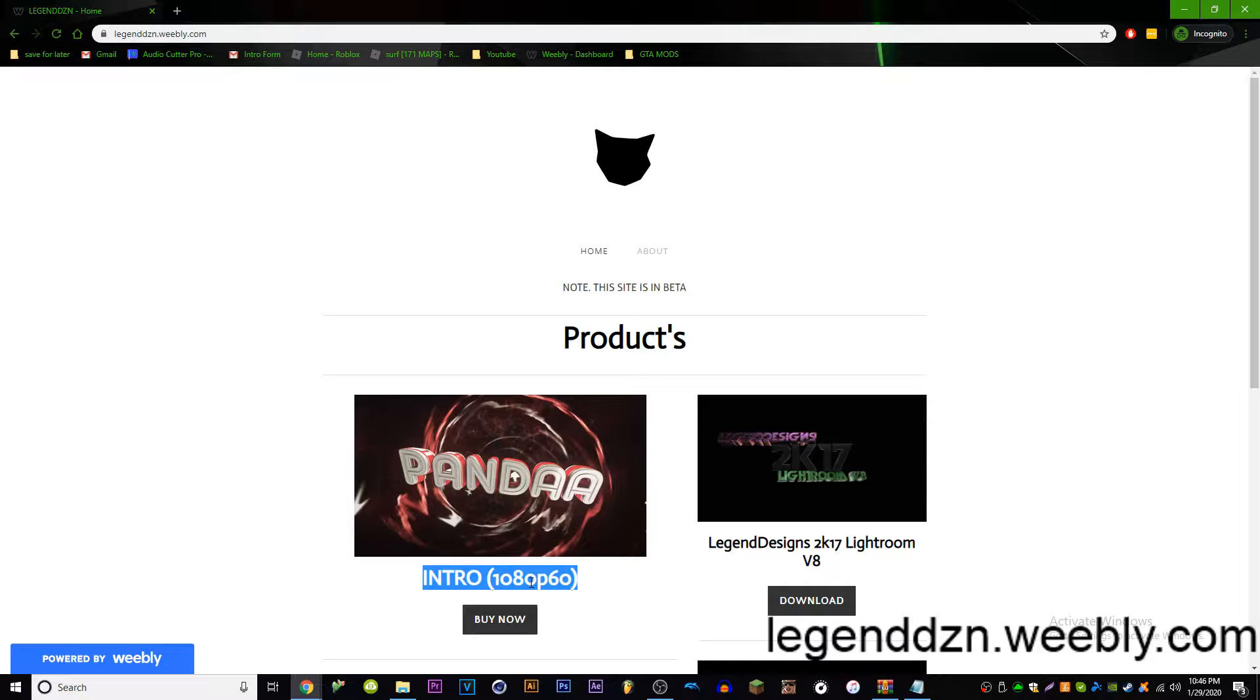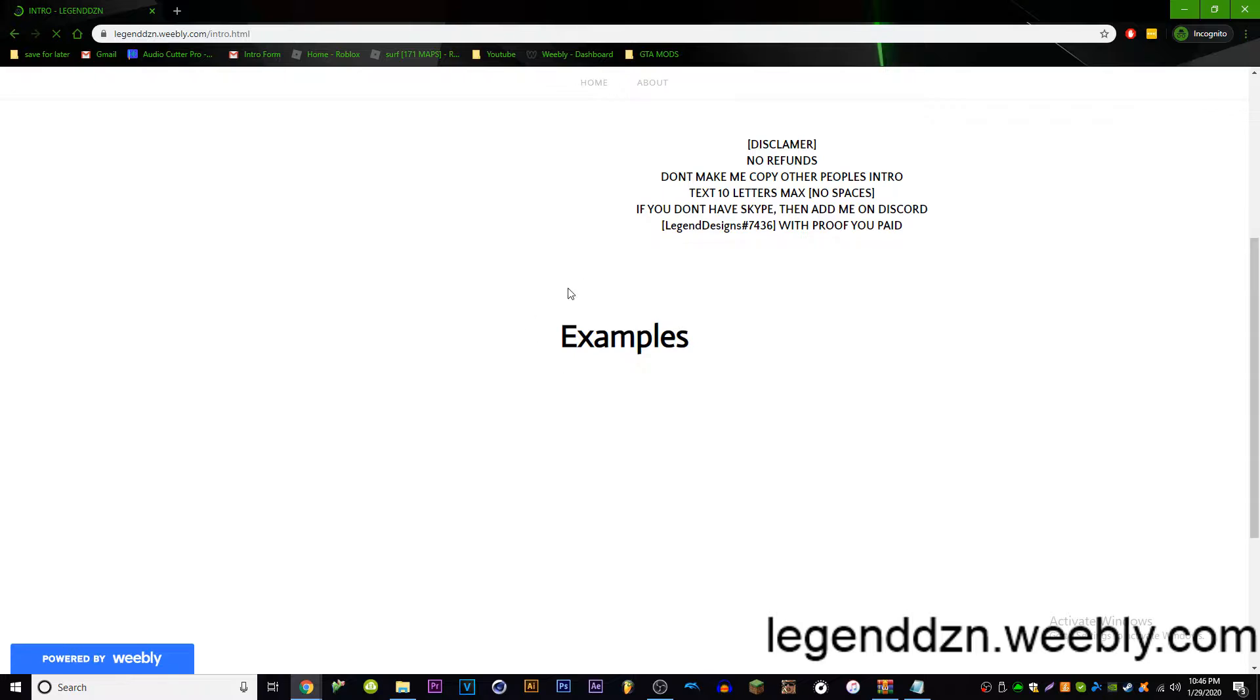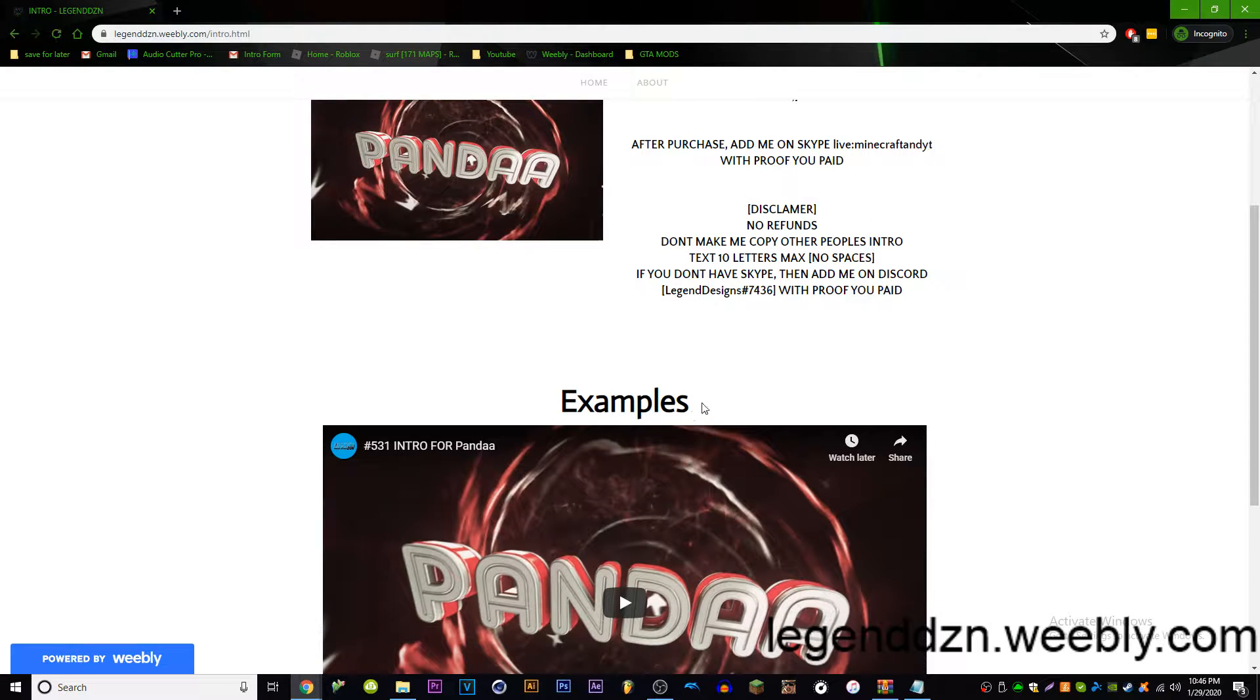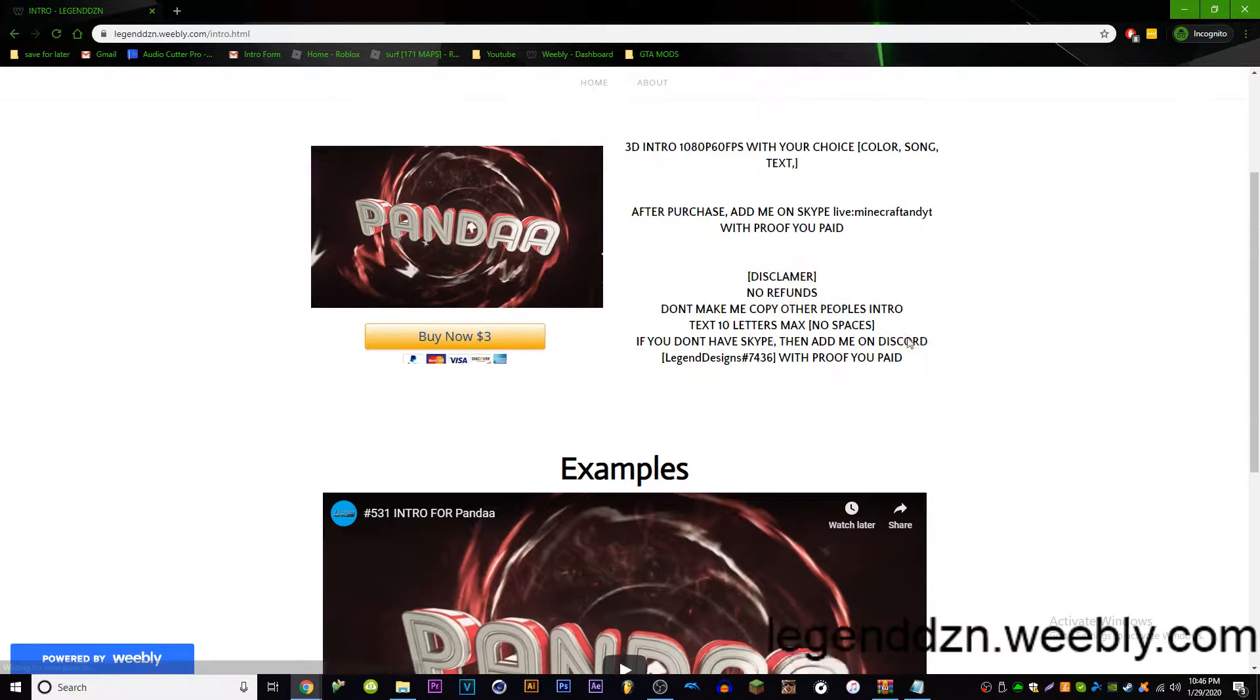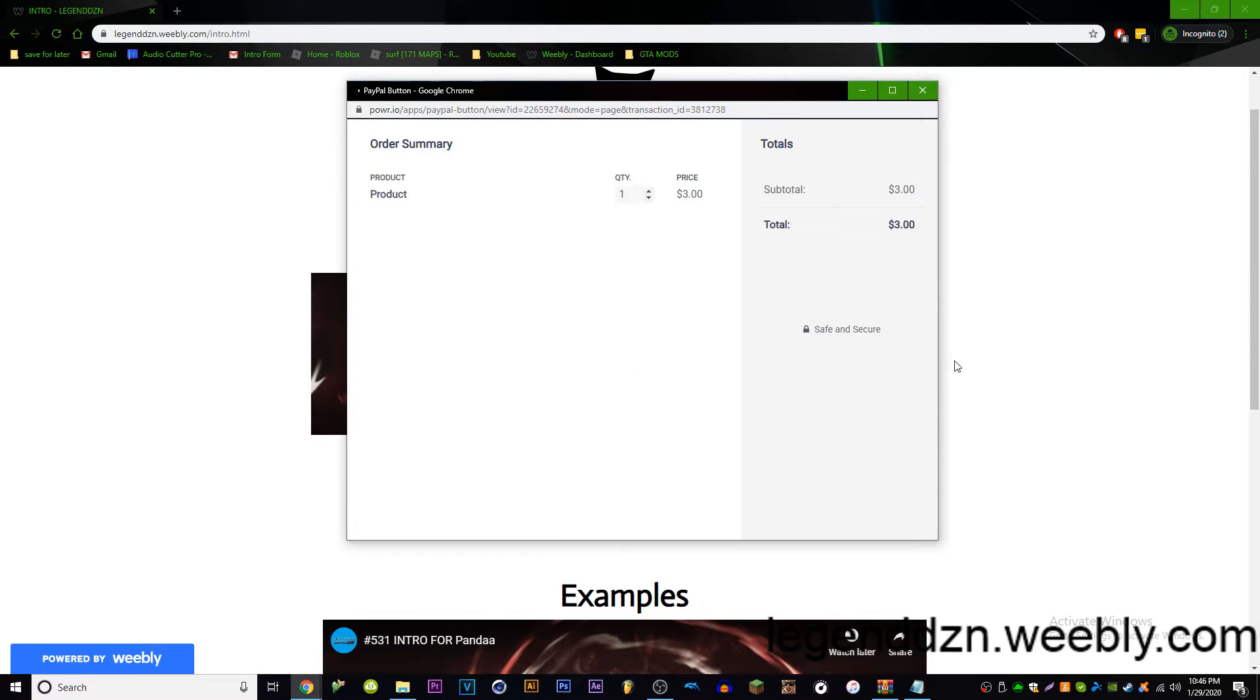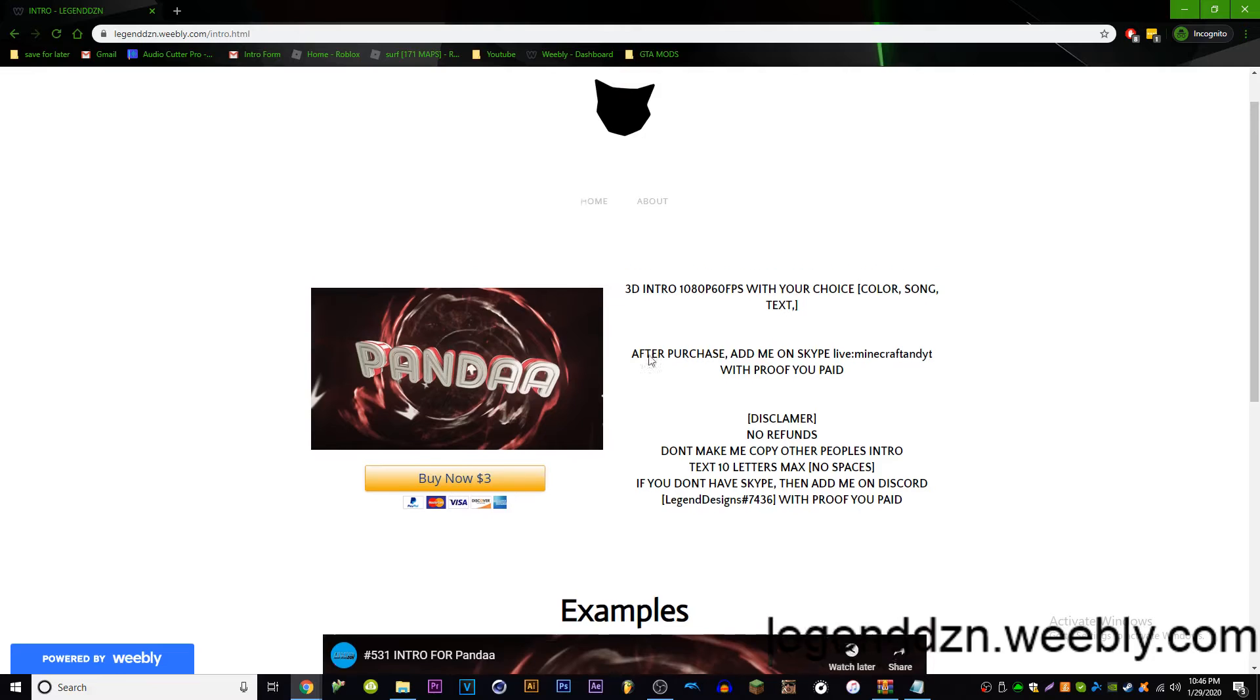Which I may change that to 4K 40p60. So this is where you buy the intro. Examples right here, no refunds, read all this stuff, buy now. Enter your information, PayPal. You can also use your credit card too.